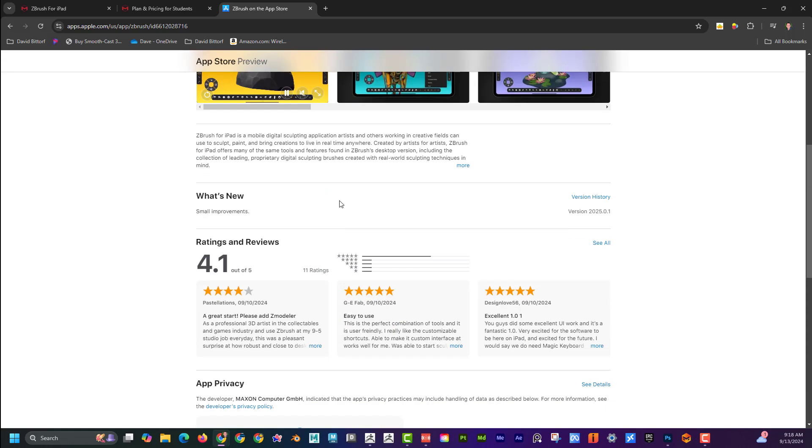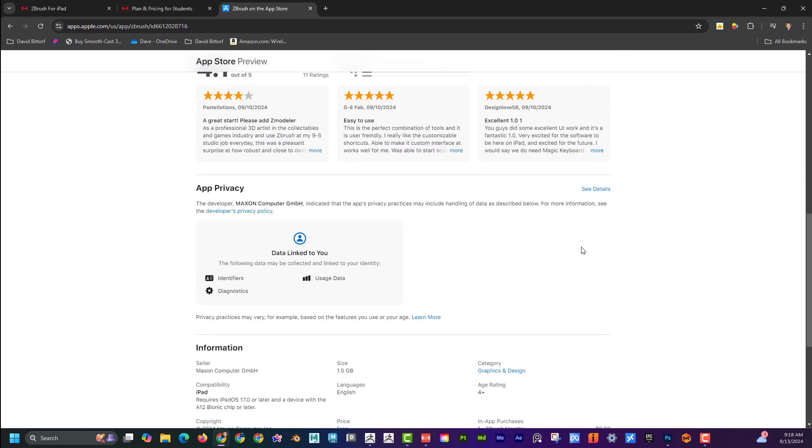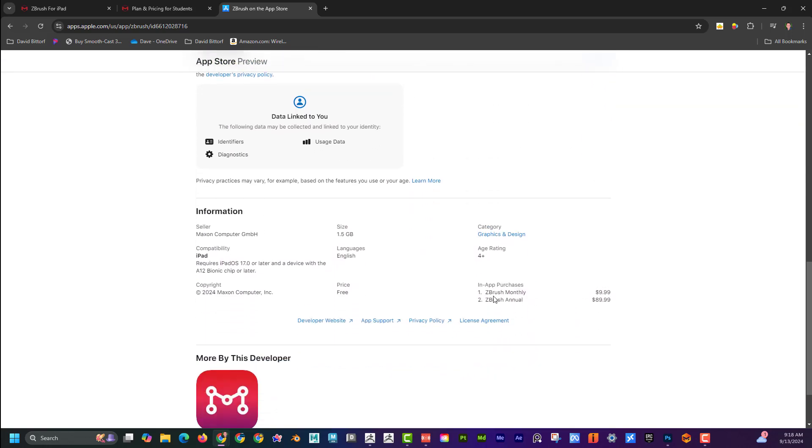Or you can buy it for kind of two different things. You can pay monthly for $10 a month, or once, one time for $89 or $90 for the whole year. And that makes it even a little bit less than $10 a month.